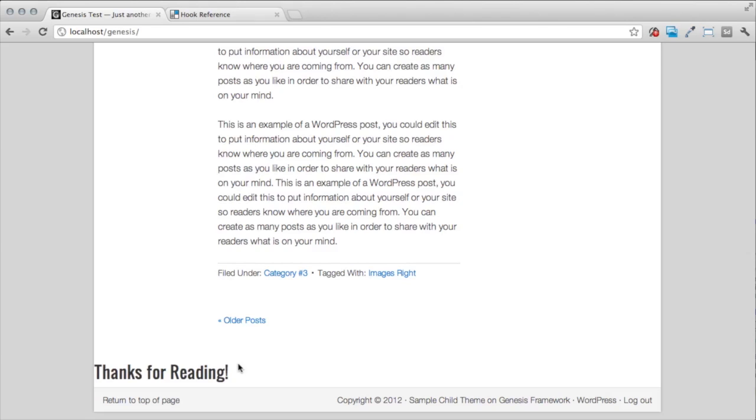You can simply tell it where you want it to be placed by using the structural action hook and then placing the content.